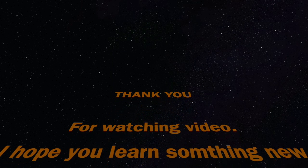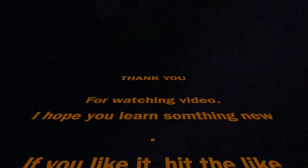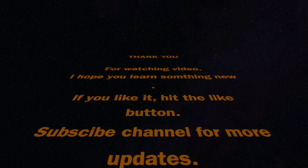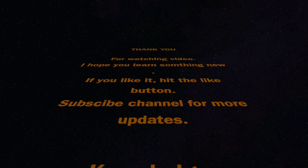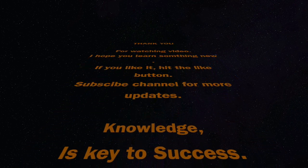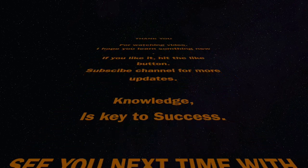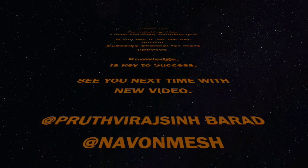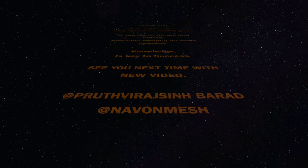Thank you for watching video. I hope you learned something new. If you like it hit the like button. Subscribe the channel for more updates. Knowledge is key to success. See you next time with new video.